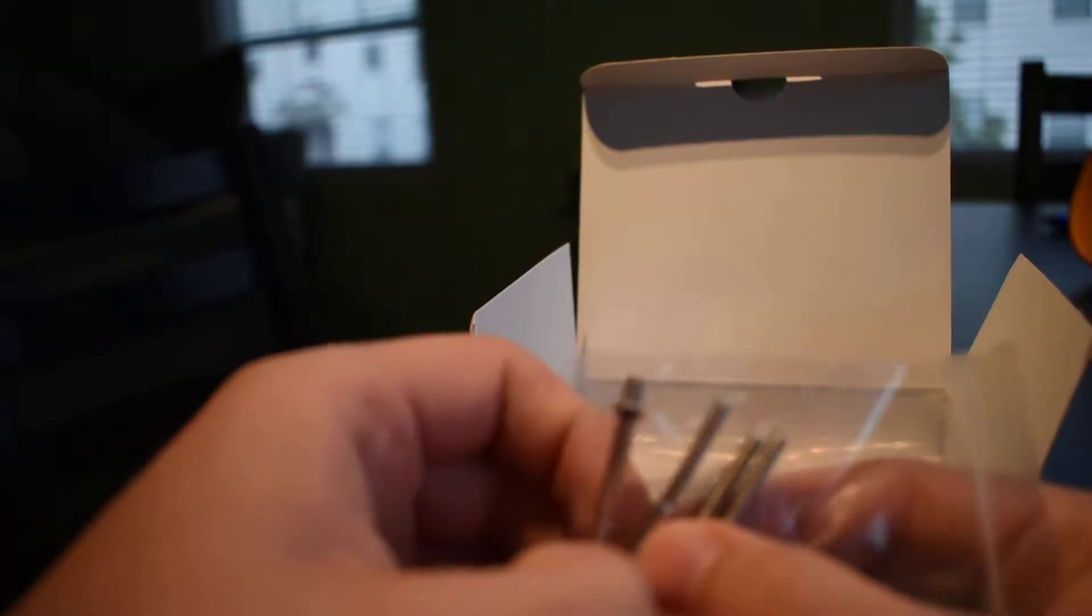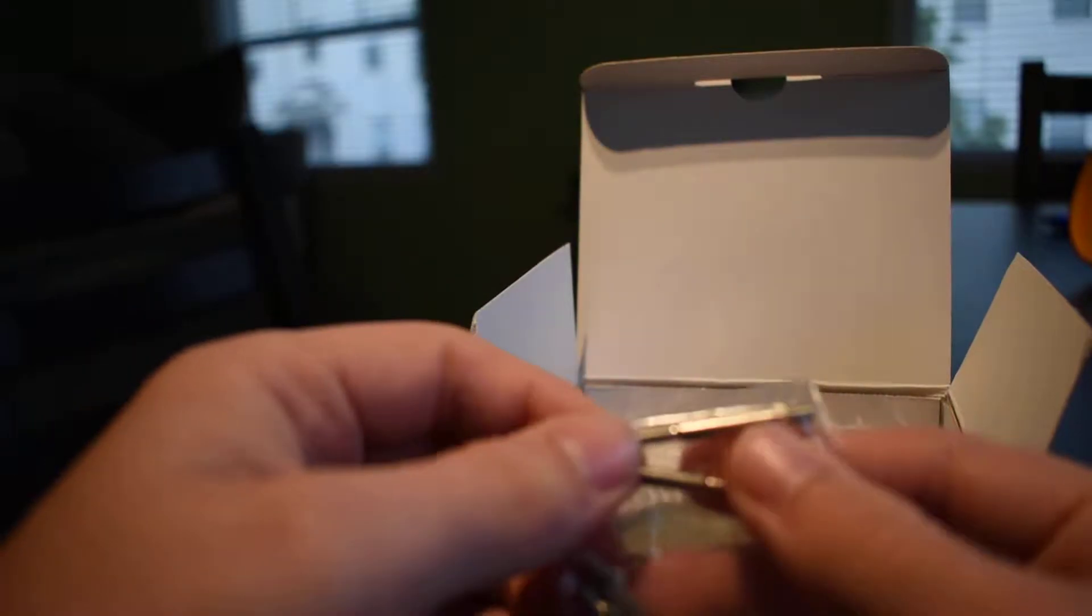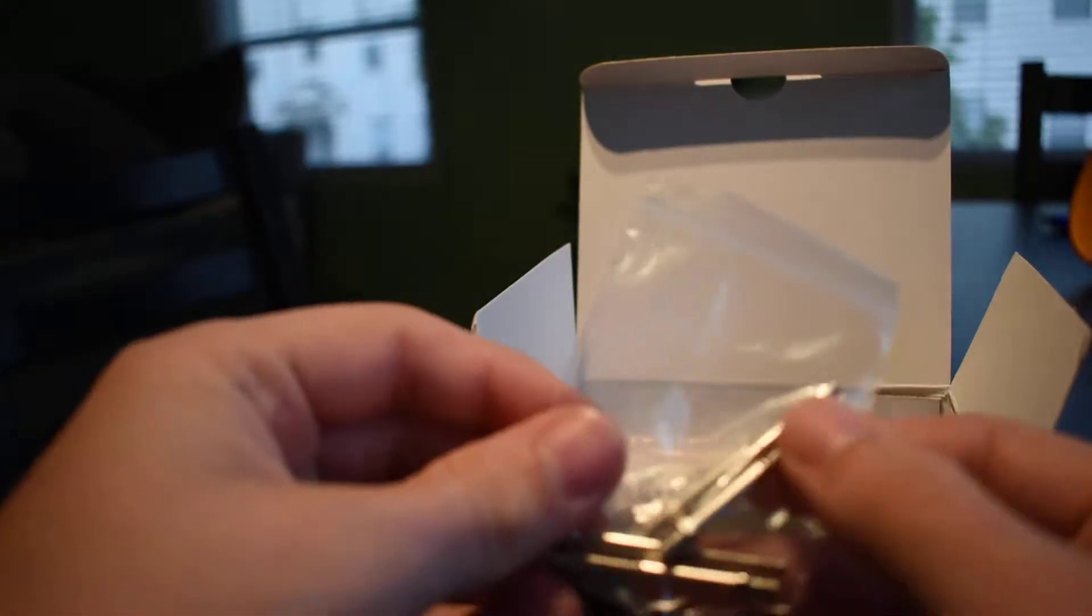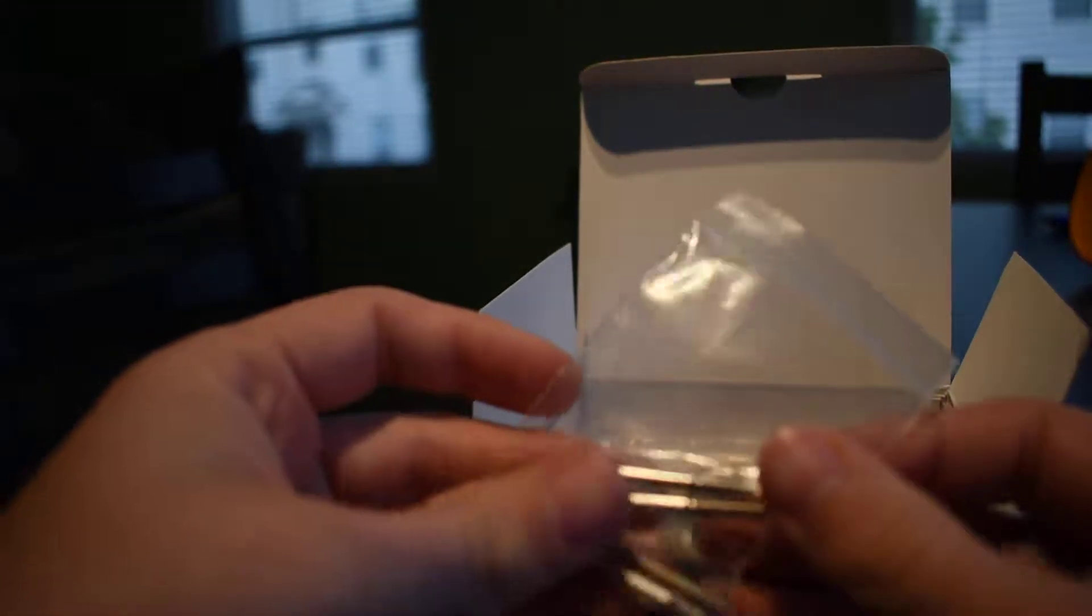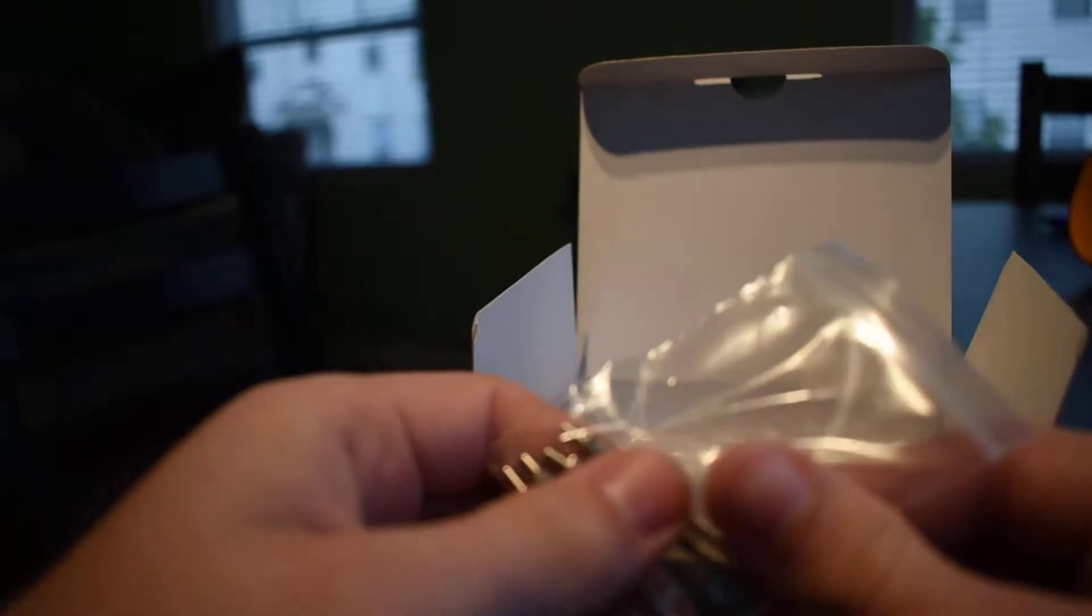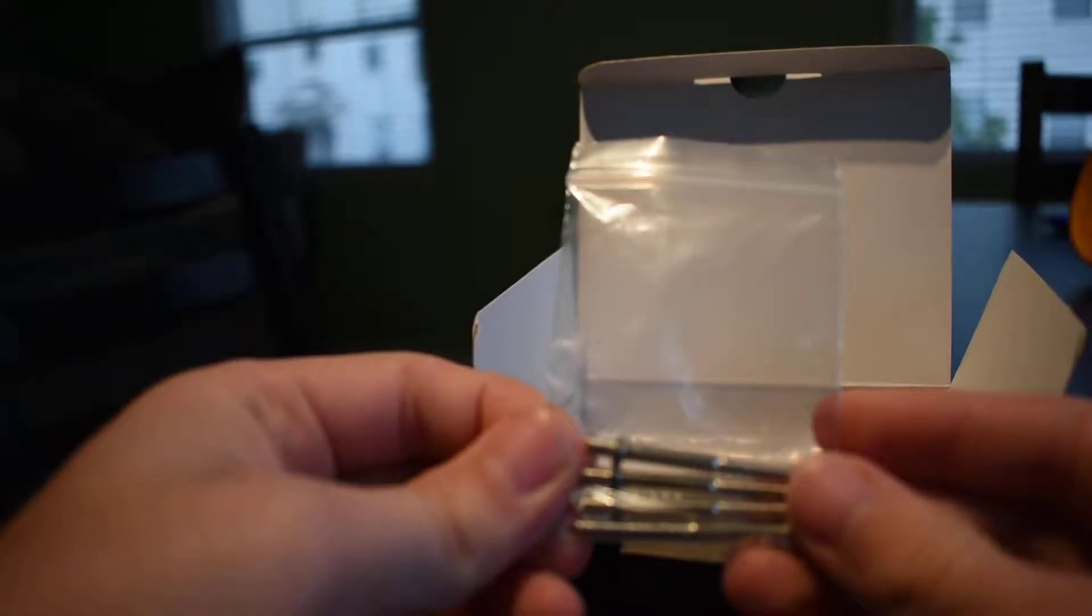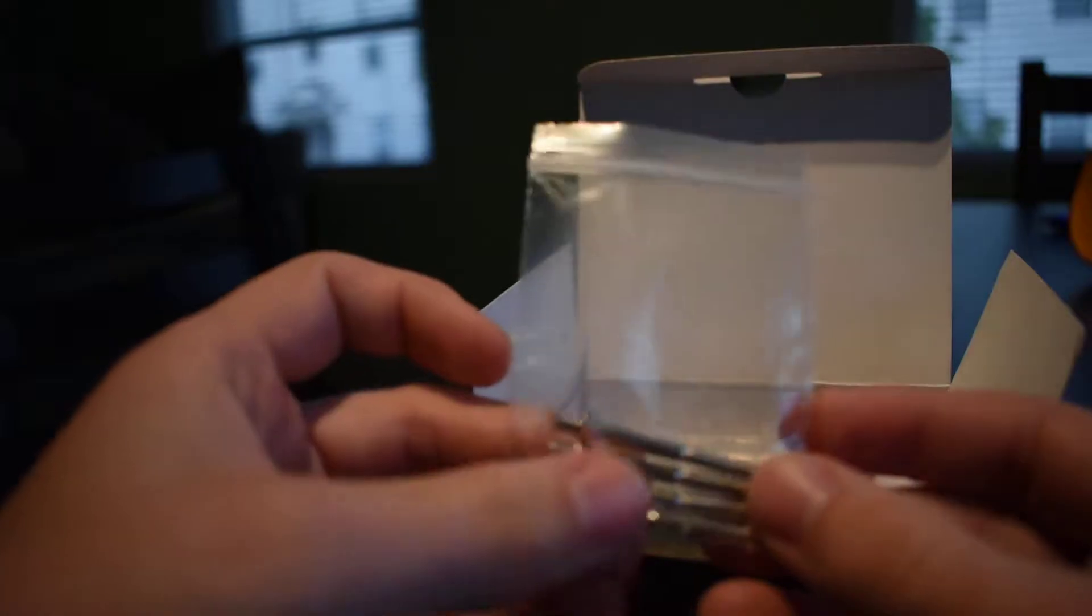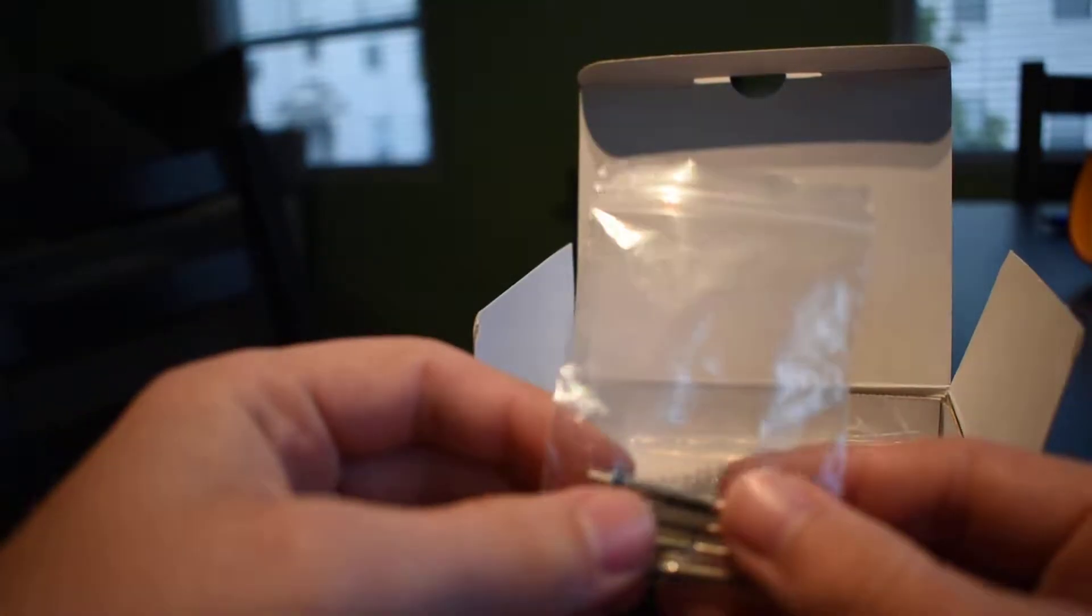I really like the aesthetic of the Coolance blocks versus the more mainstream stuff that you're seeing right now like EK and Alpha Cool. So I decided I was going to go with this Coolance CPU block and GPU block for a custom loop that I'm working on for my personal rig.